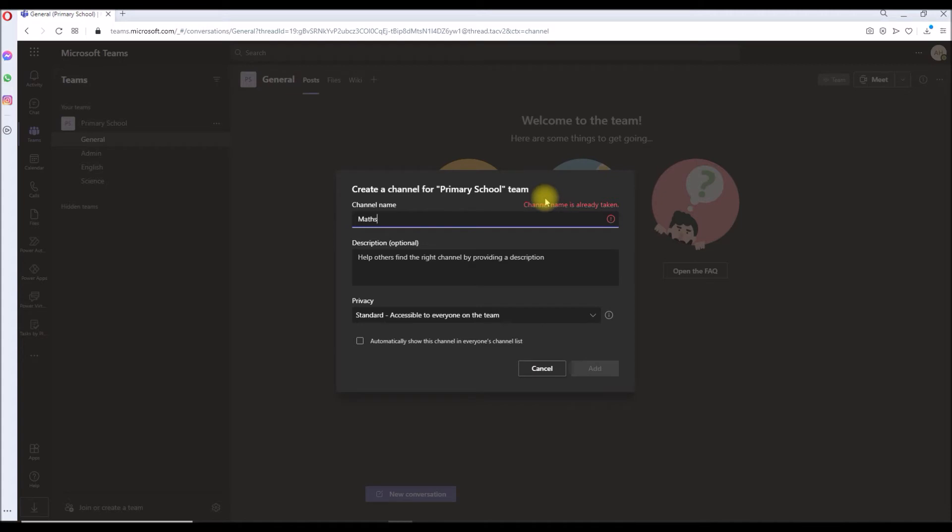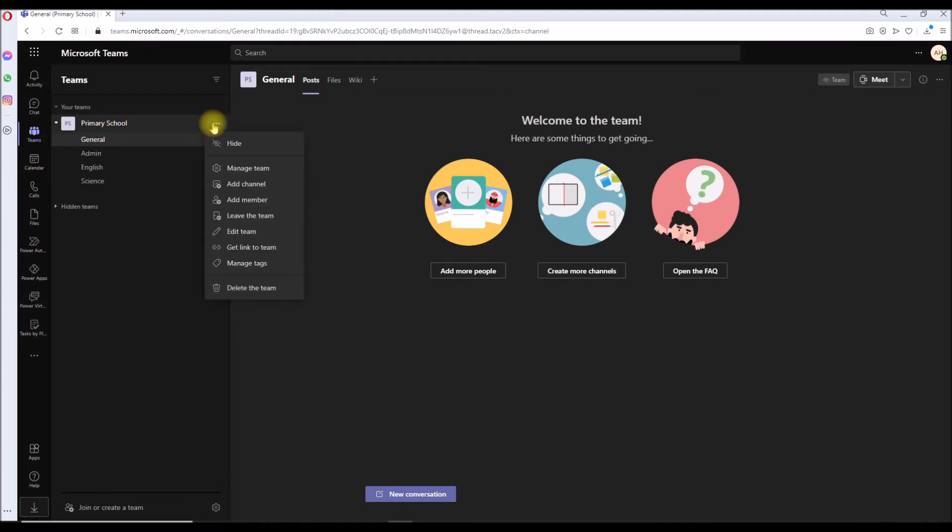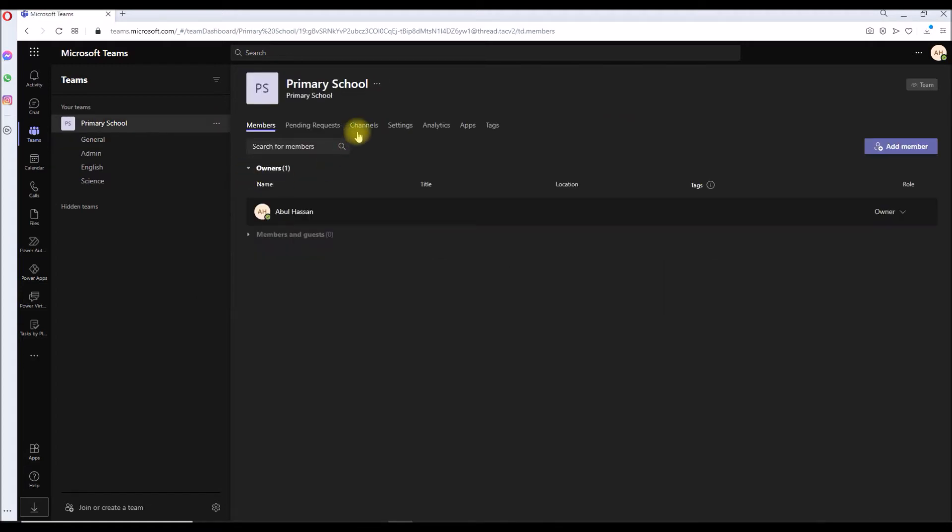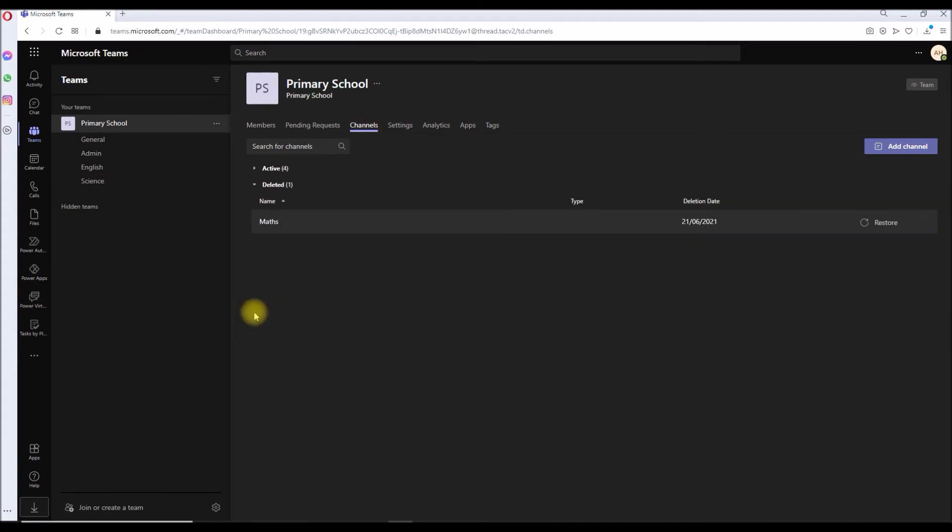If you're creating a new channel called Math and there is already a deleted channel called Math again, if you restore that there will be a clash between two channels. Two channels cannot have the same name. I cannot create a channel called Math. What we have to do is go to the channel settings.